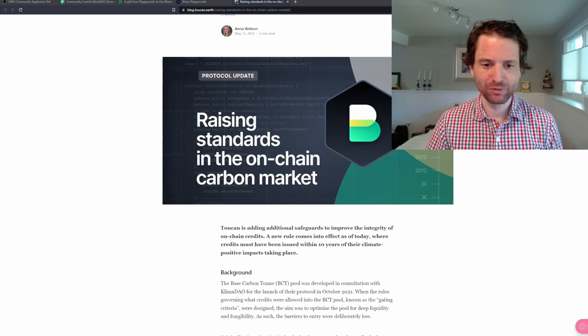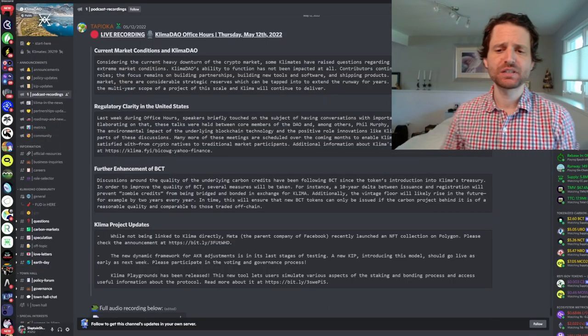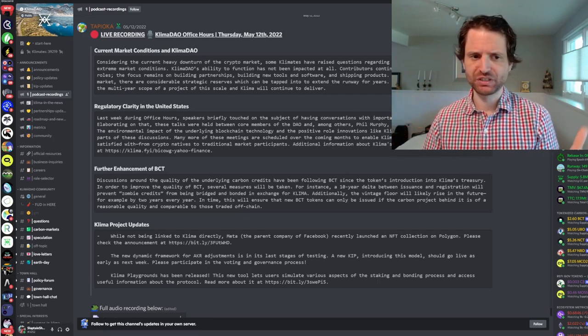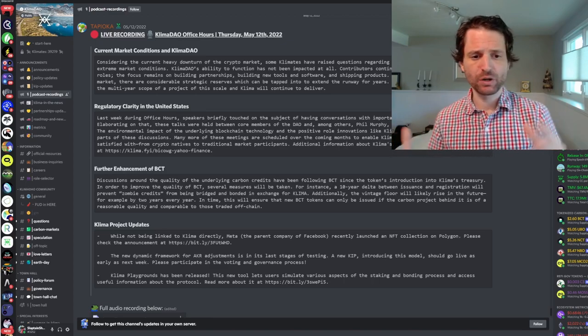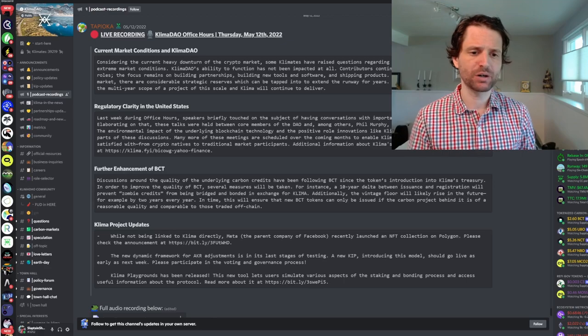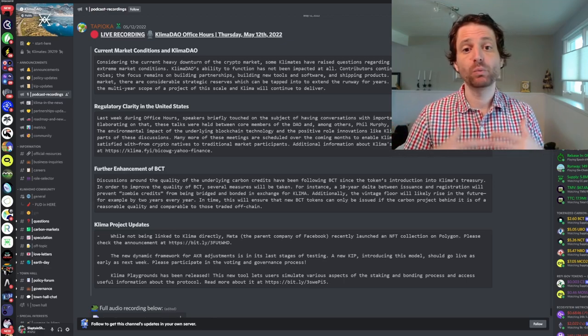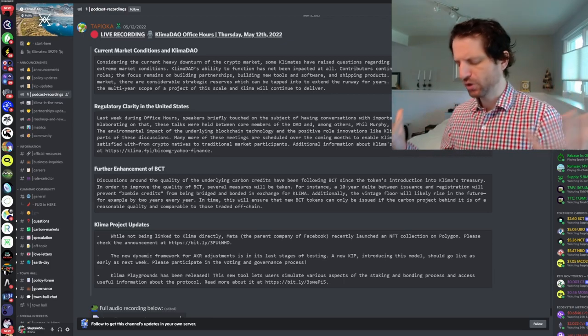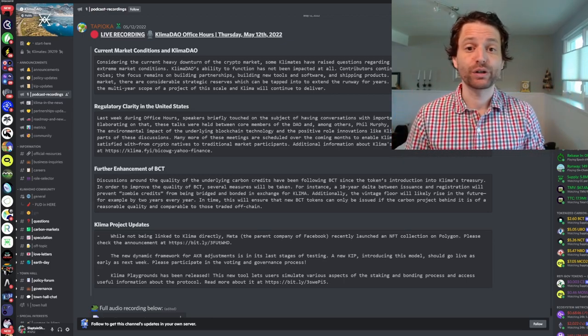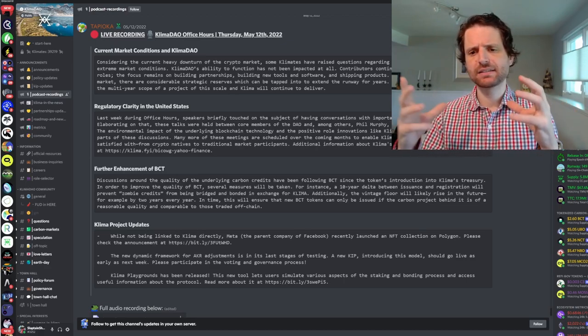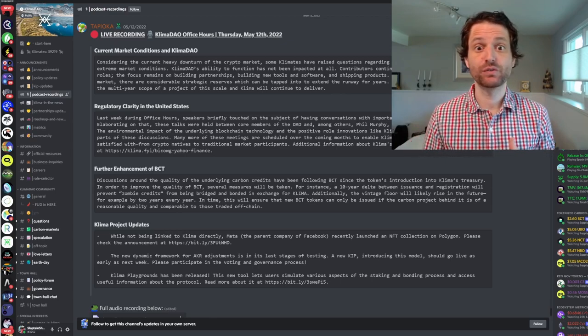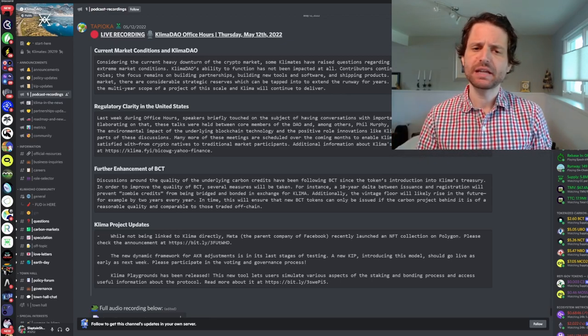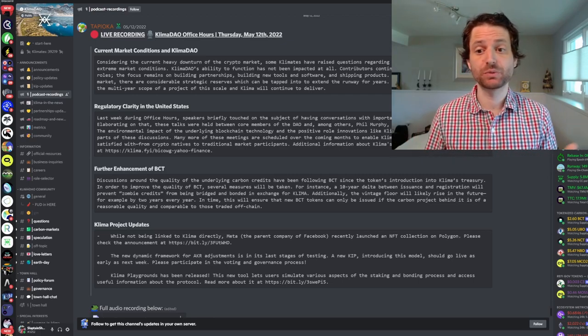The last thing I'll bring your attention to is the office hours. Office hours are always a really good source of information. You should be listening to all of them. I had the privilege of listening to it last night. There's a recap you can check out. They did mention the market conditions, but one thing that should alleviate your concerns is Klima. The core has a separate wallet of funds that can fund their endeavors for up to three years. It's separate from the DAO wallet. So the core is going to be sticking around for at least three years.